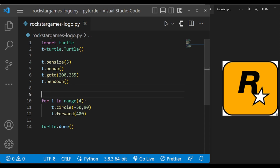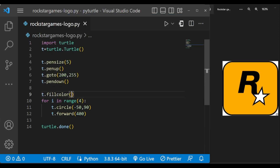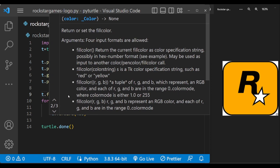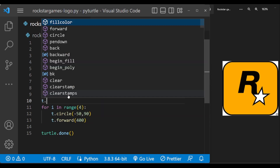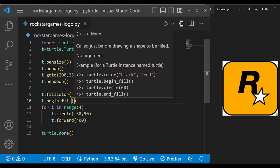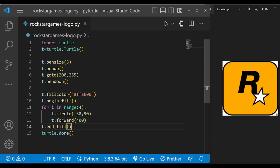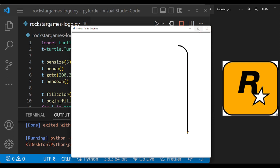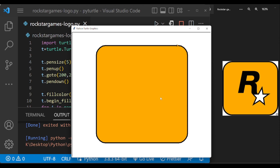We need to fill this box with yellow color. The color code for that is #FFAB00. We start begin_fill here and end it here. Let's execute and see — yes, this is completed.